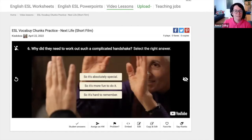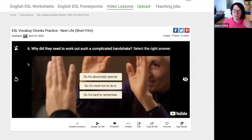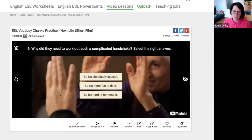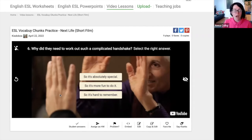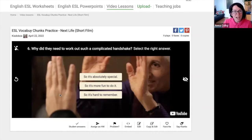Here's an alternative question — again about comprehension and interpreting what you see: 'Why did they need to work out such a complicated handshake?' There are three options, each using the same sentence pattern with 'so', which students practice in order to find the right meaning that fits the video best. And of course, as we often suggest on the channel, you can get students to create their own video quizzes for each other and for the class.